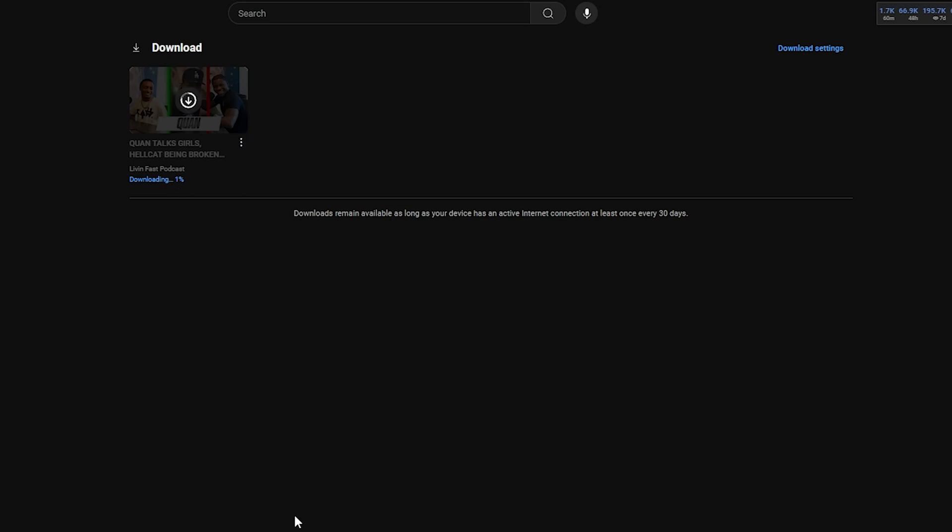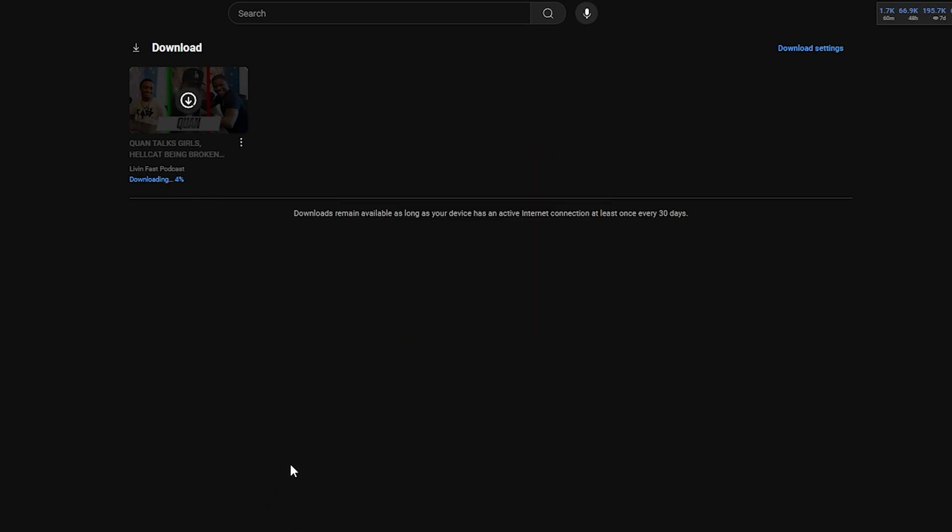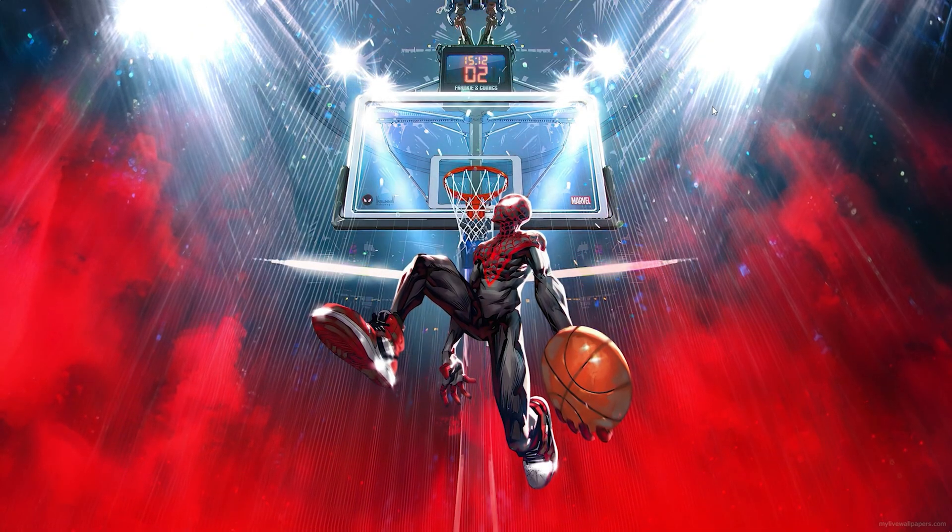In today's video, I'm going to show you how to download YouTube videos on any PC or laptop. Let's not waste any time and get into it. What you want to do for the first